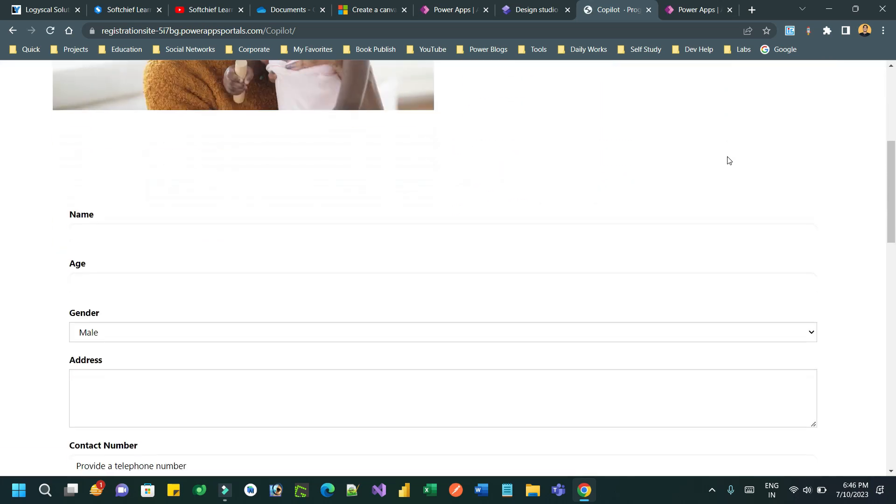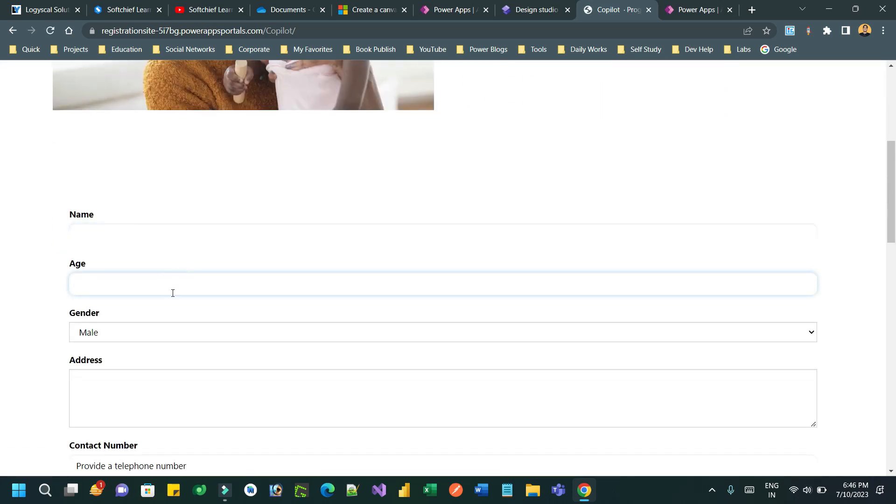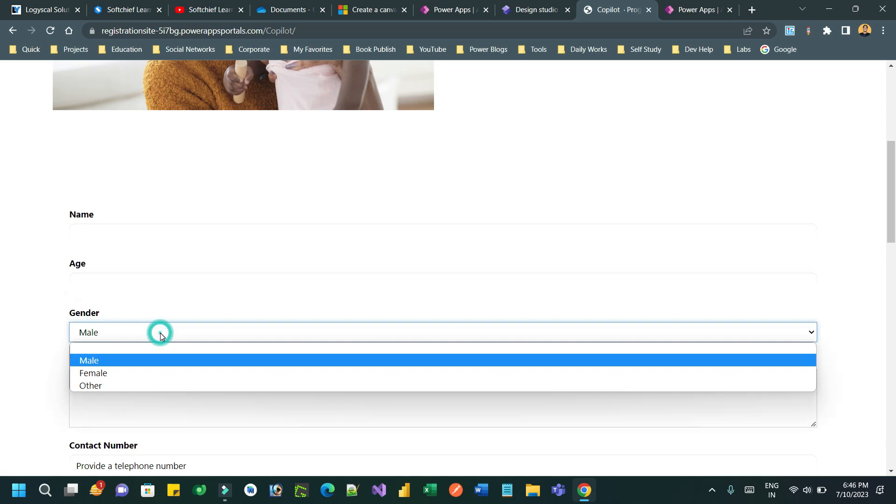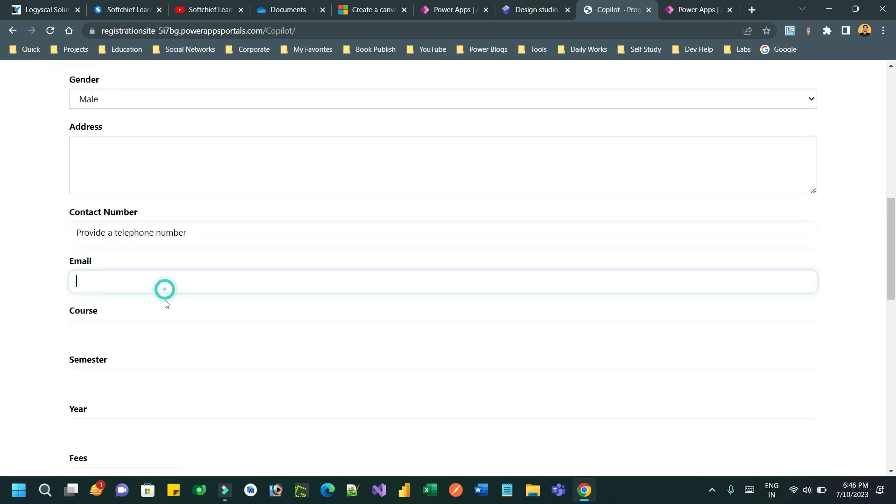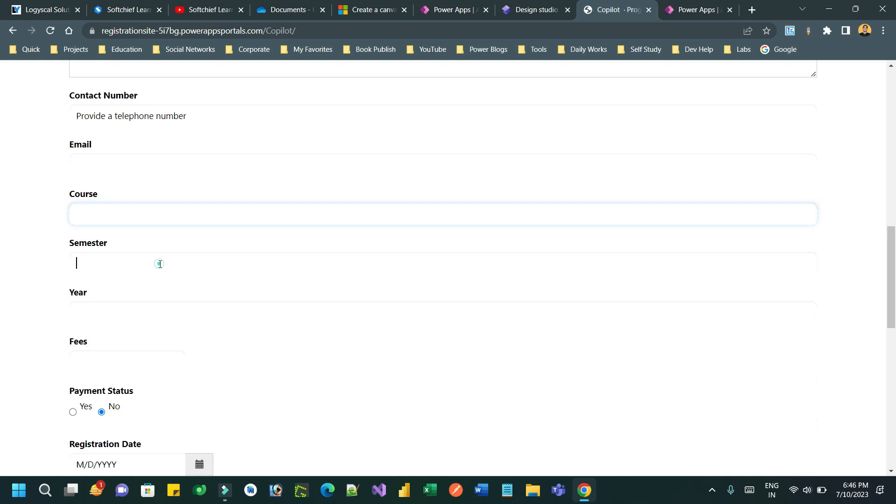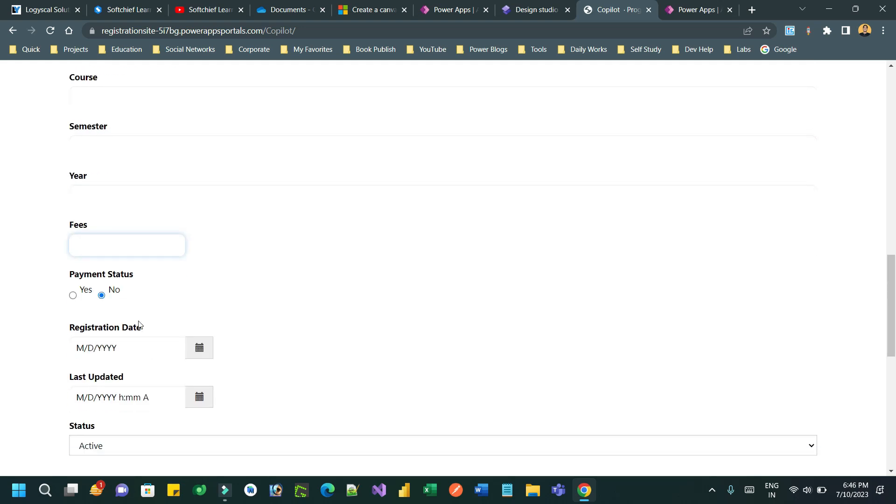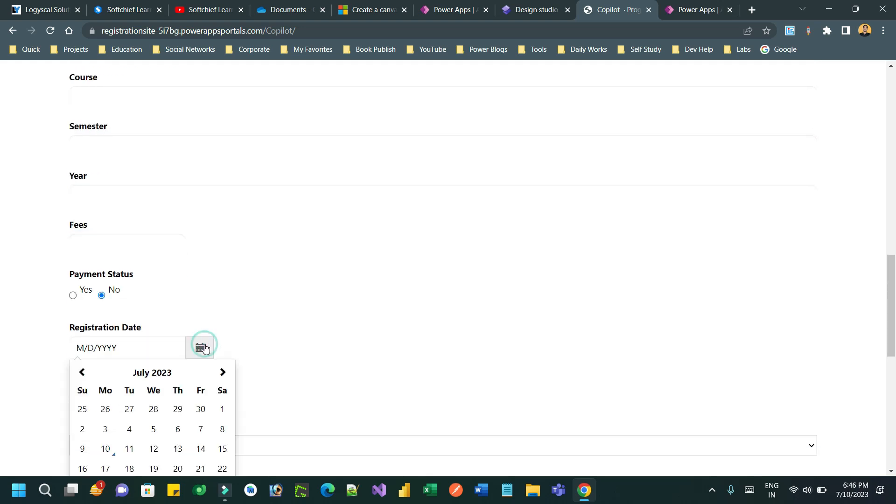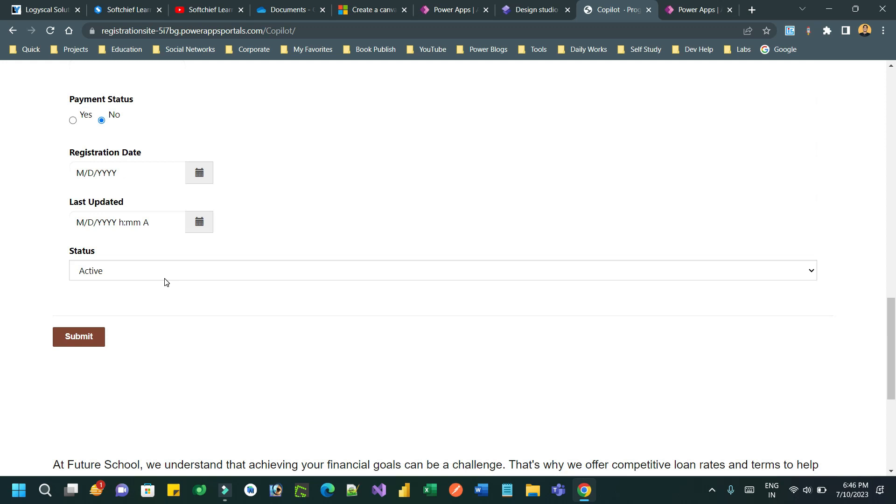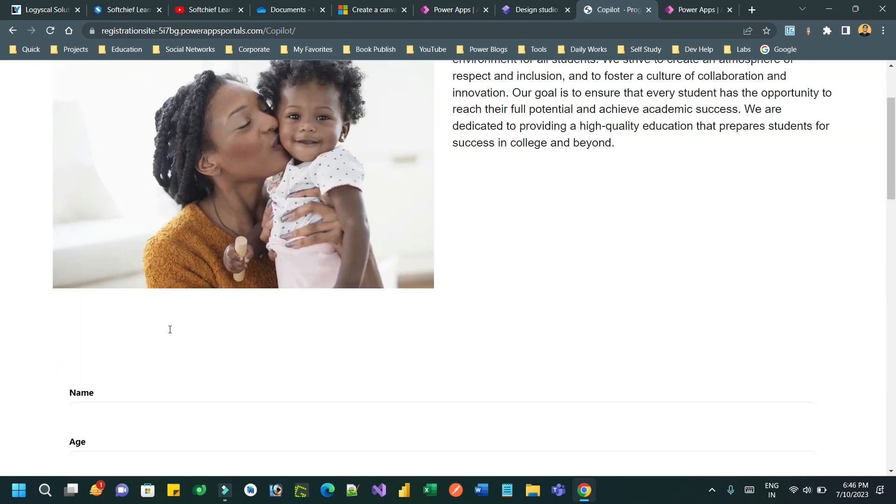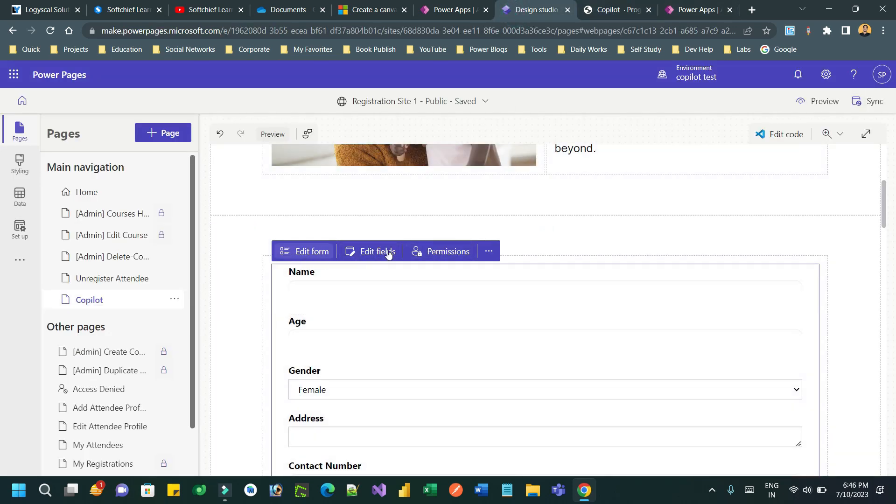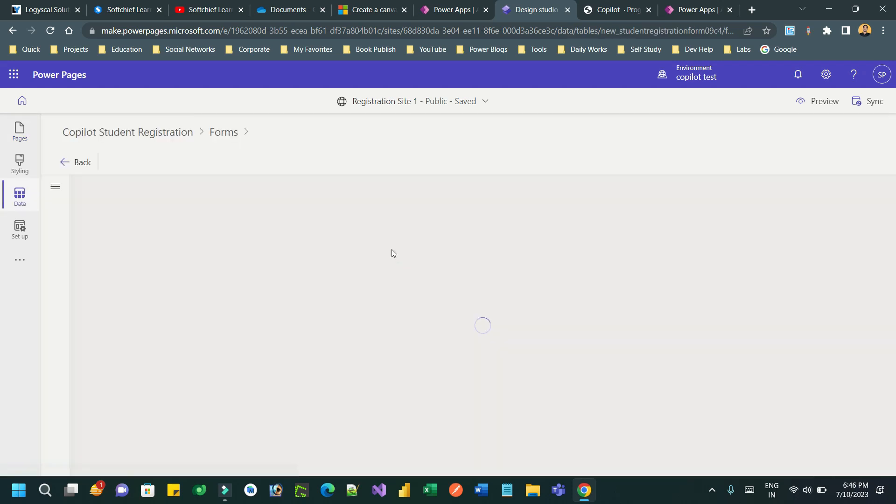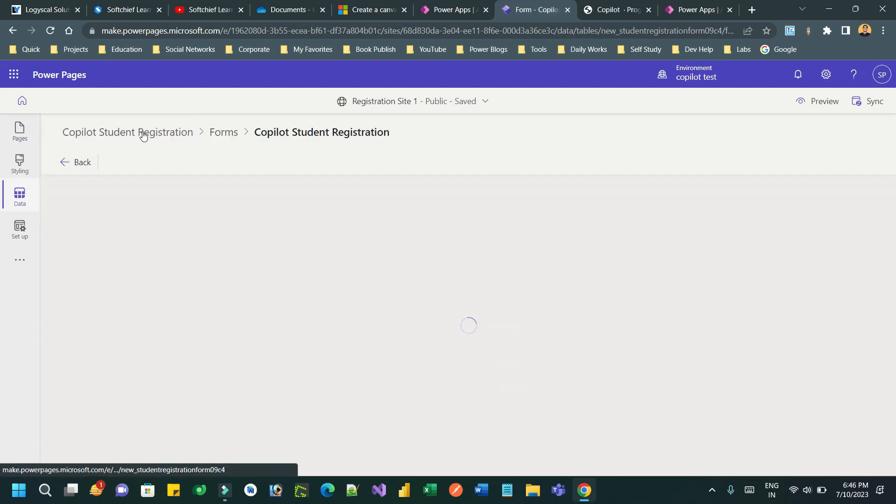If you scroll down you will see the student registration form that is generated by the copilot. Interestingly, if you want to change anything in this form you can go to the Dataverse table which is created newly because of the copilot and edit whatever you want to edit, the columns and the form, everything you can change.